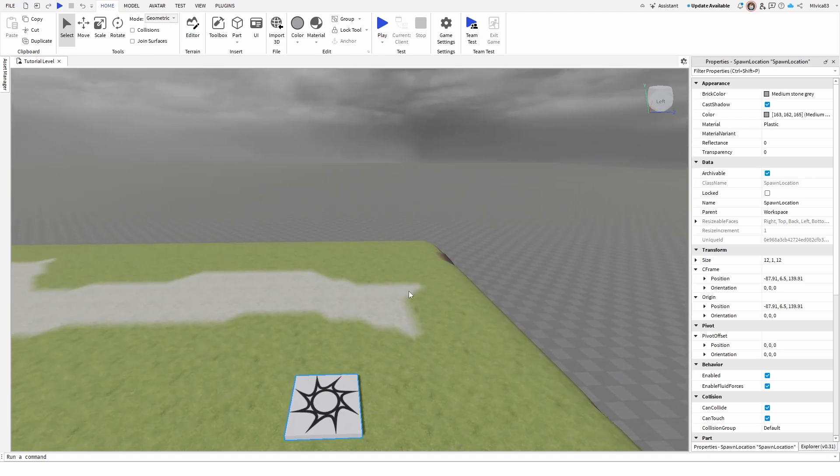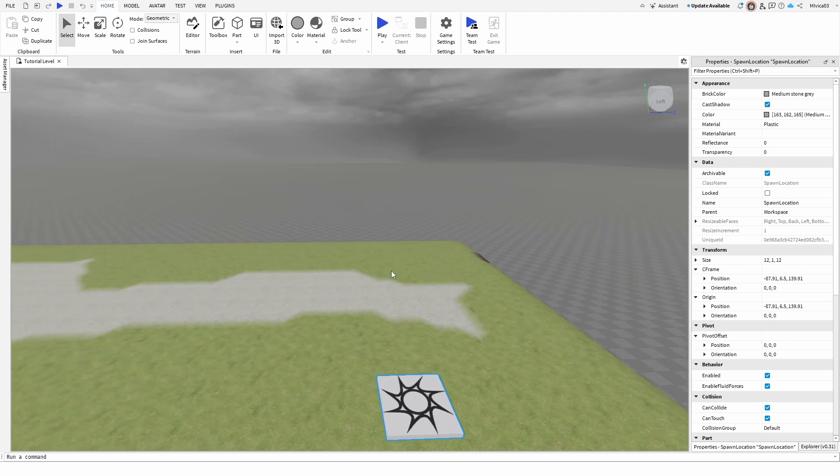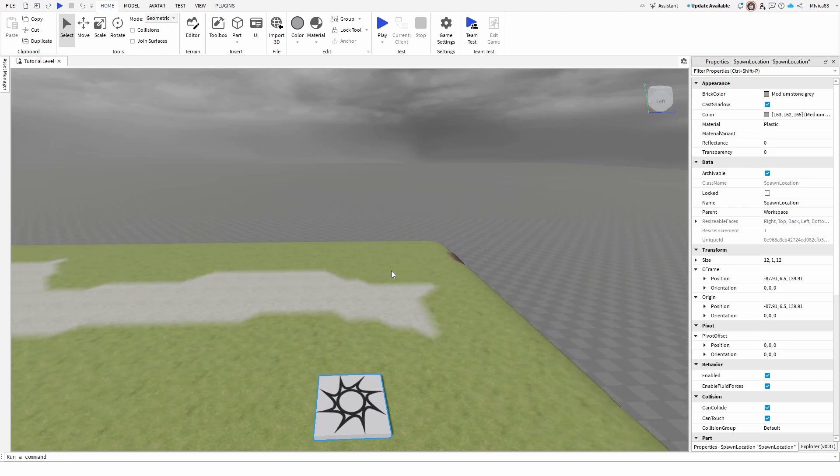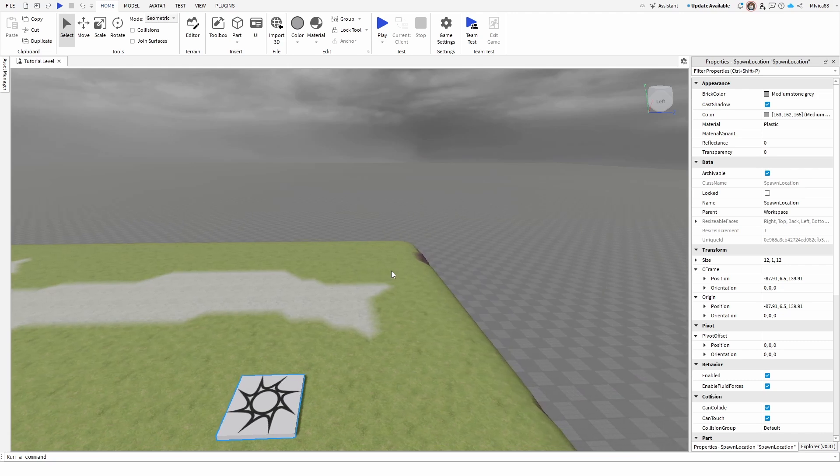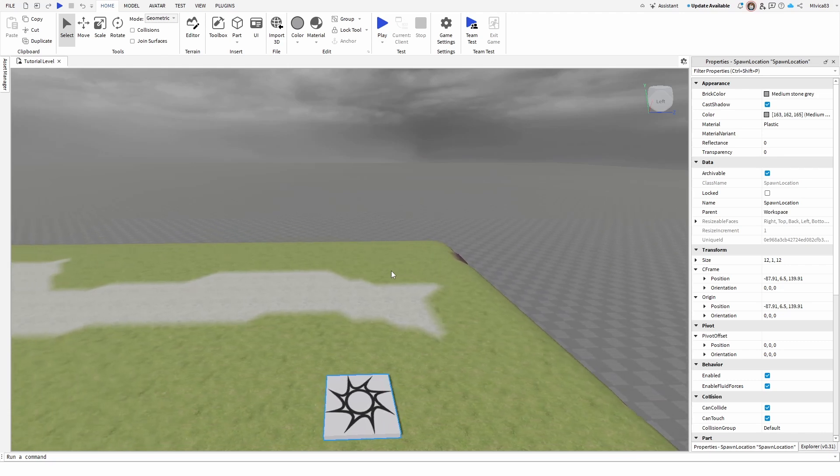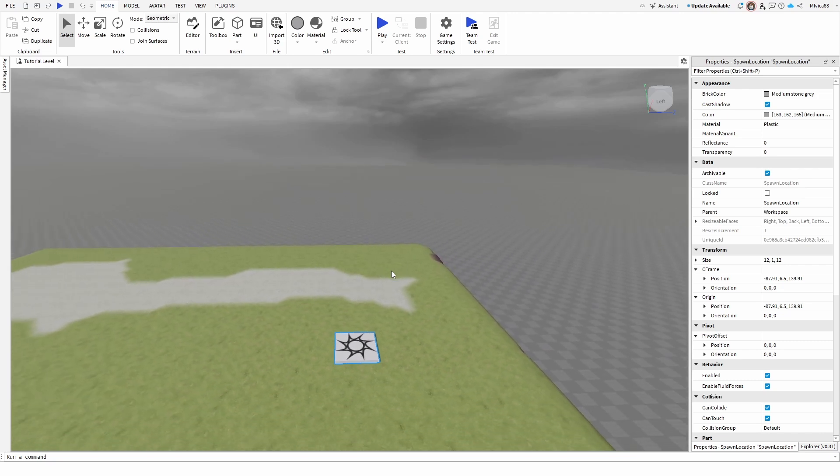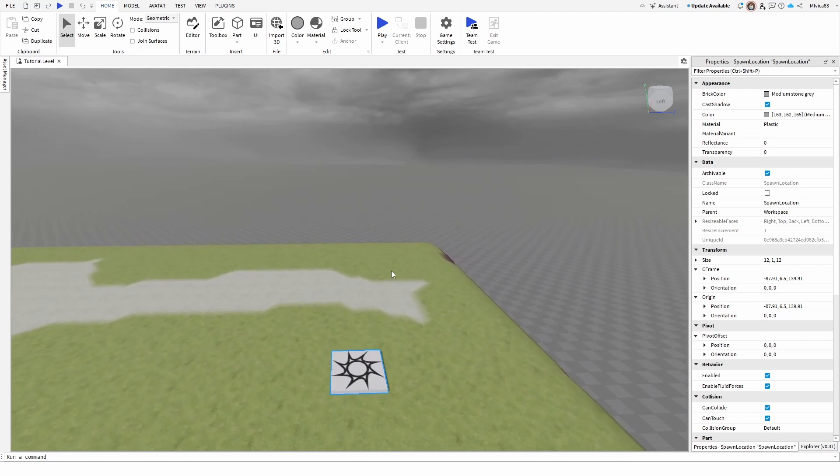Secondly, while also holding the right mouse button, you can use WASD to move to the sides with A and D, and move back and forth with S and W.